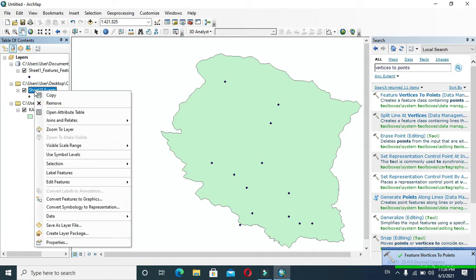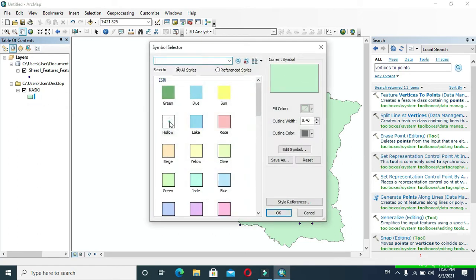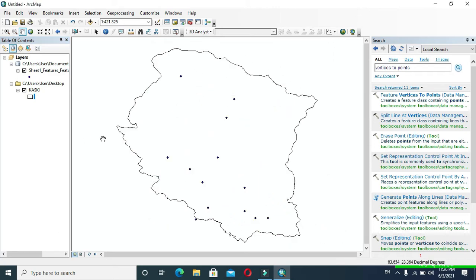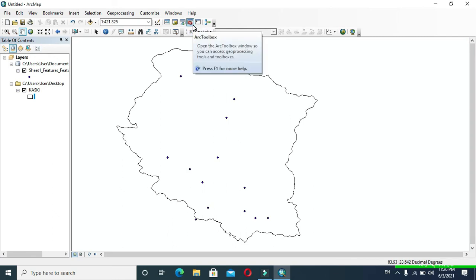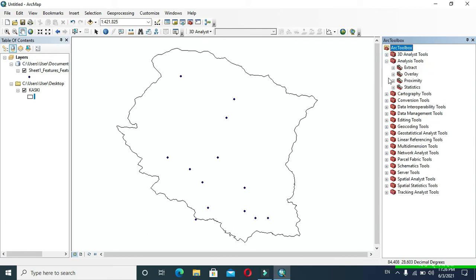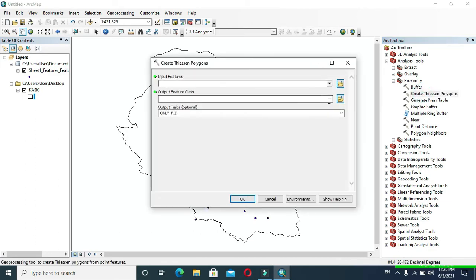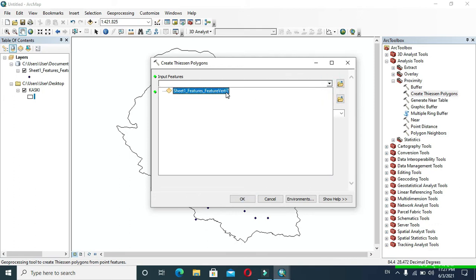Now I am going to change my shapefile to hollow. Click this symbol to open ArcToolbox, then expand the Analysis Tools. After that, expand Proximity and there you can find the Create Thiessen Polygons option. Click there, and in Input Features provide your stations feature data.